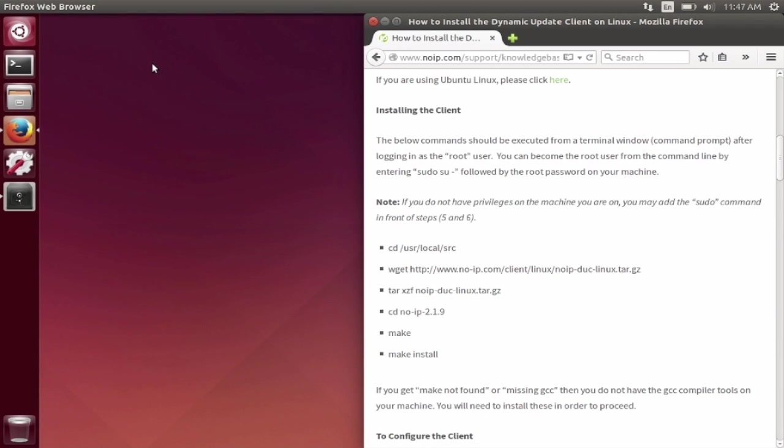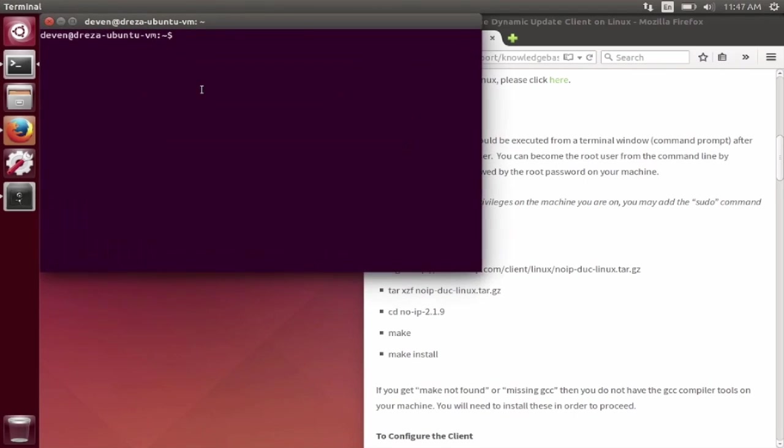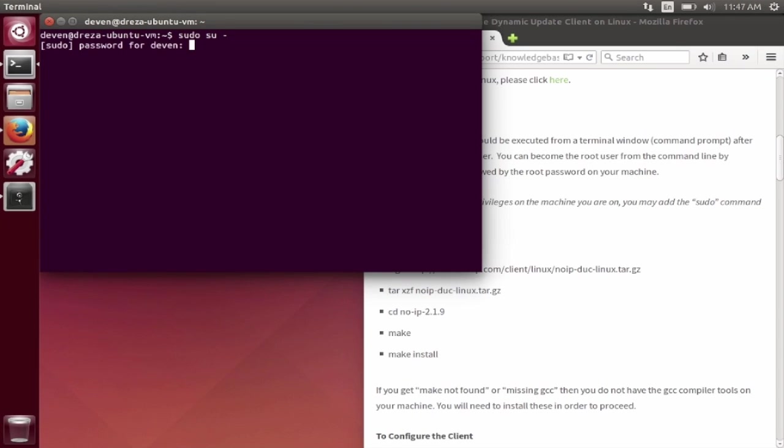First you will need to open a terminal window or command prompt and log in as the root user. You can become the root user by entering sudo su dash followed by the root password on your machine. Next, enter the following commands, you can find these in the description text below.